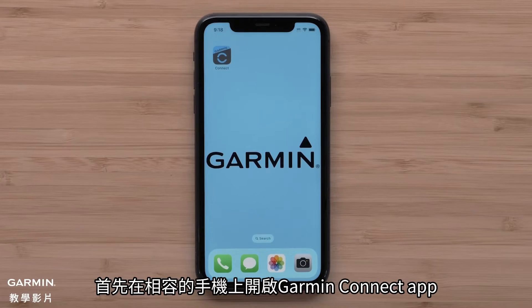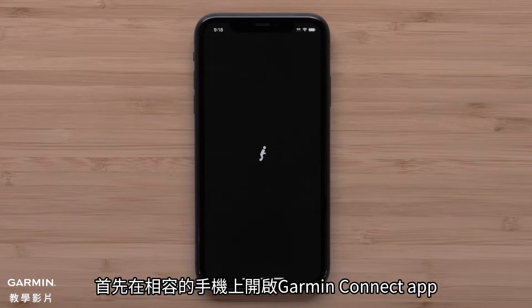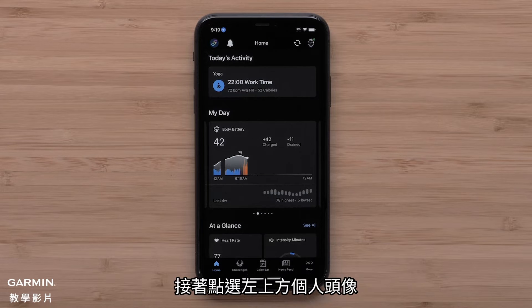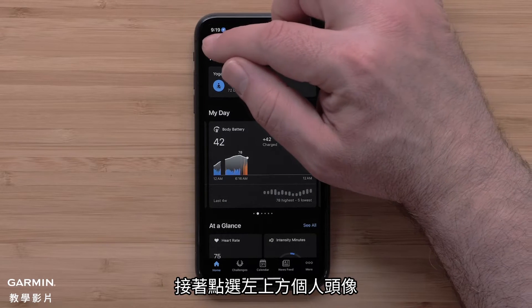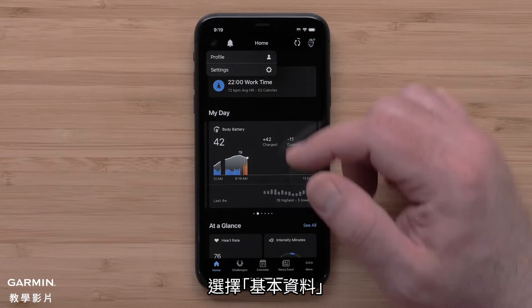Start by opening the Garmin Connect app on your compatible smartphone. Then select your profile avatar in the upper left. Select Profile.